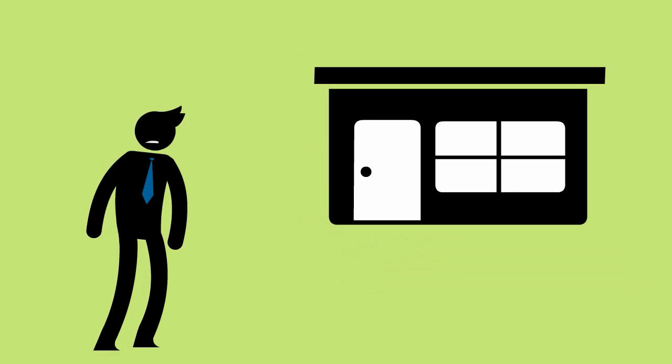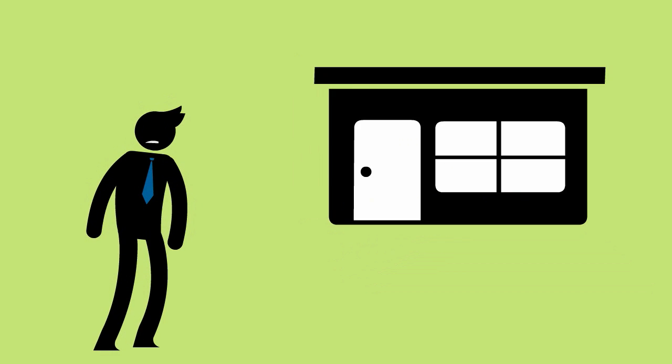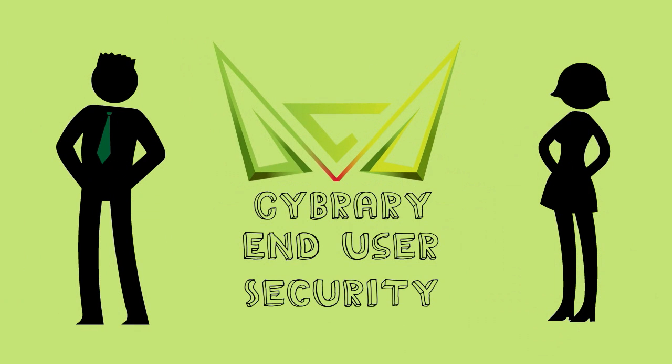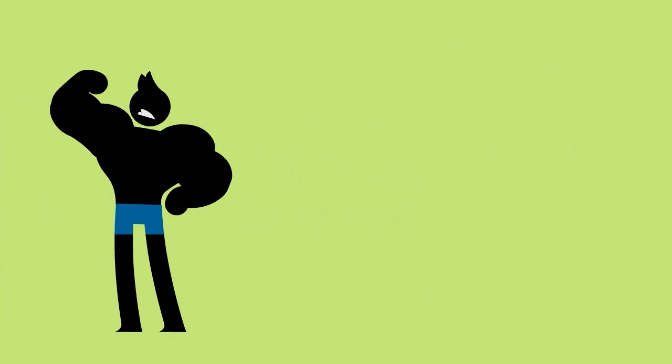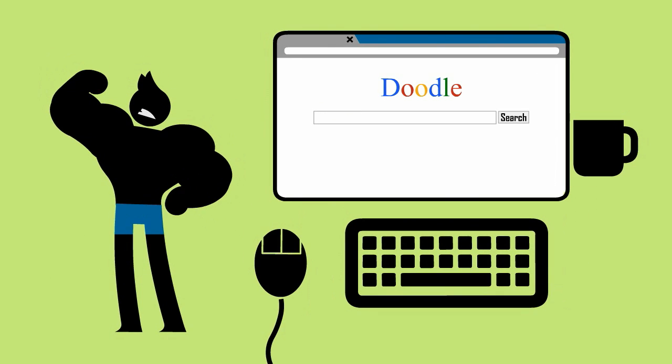So what do we need to do to stop this from happening? Introduce the Cyberary End-User Security Course. The most important piece in a secure business is the end user—that is, the person actually sitting at the keyboard and mouse.